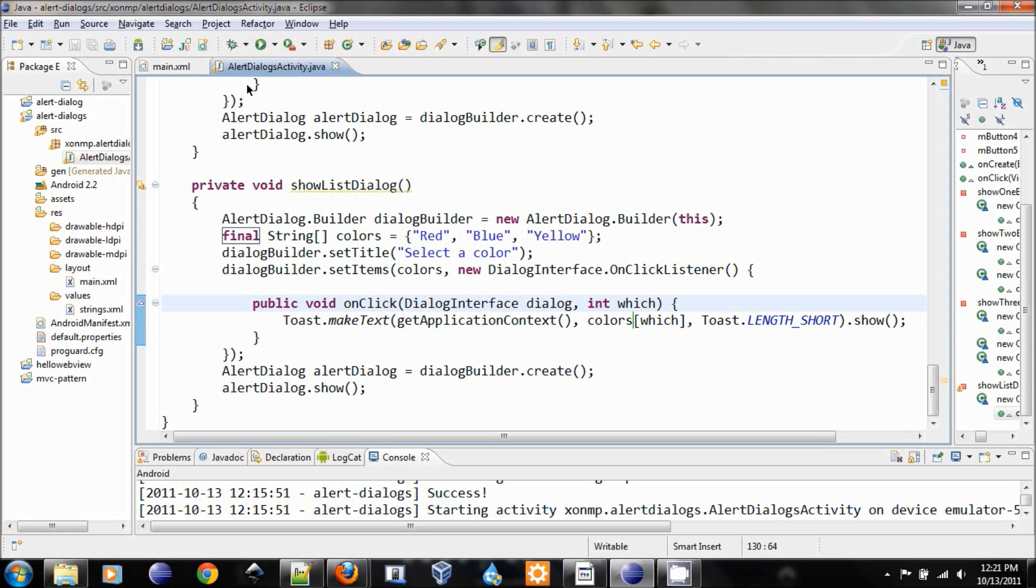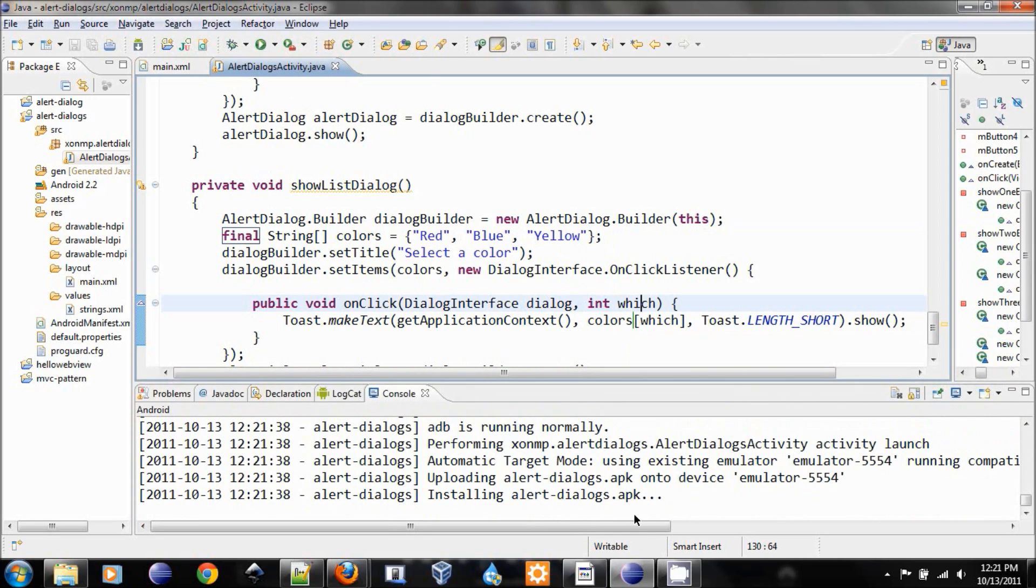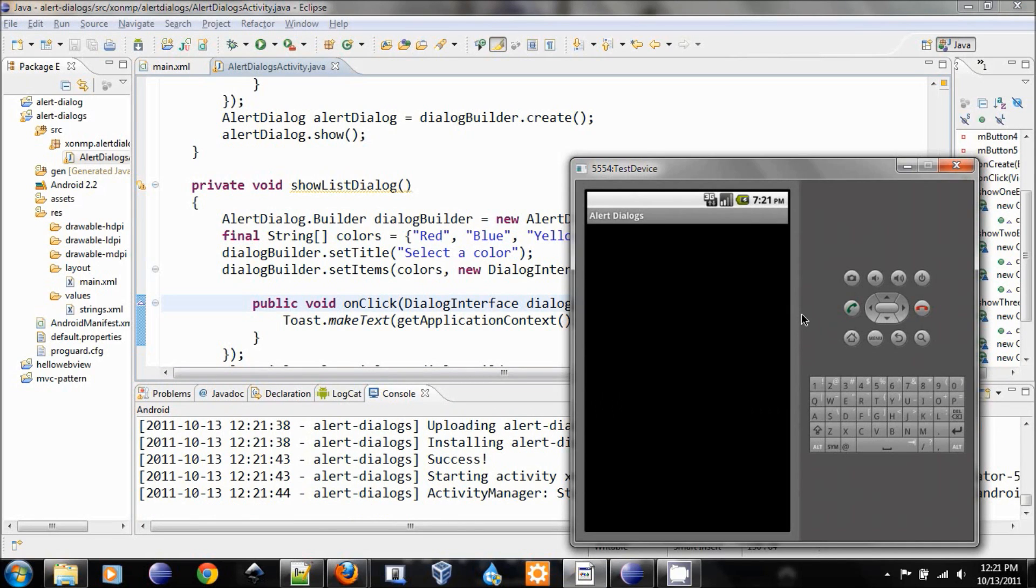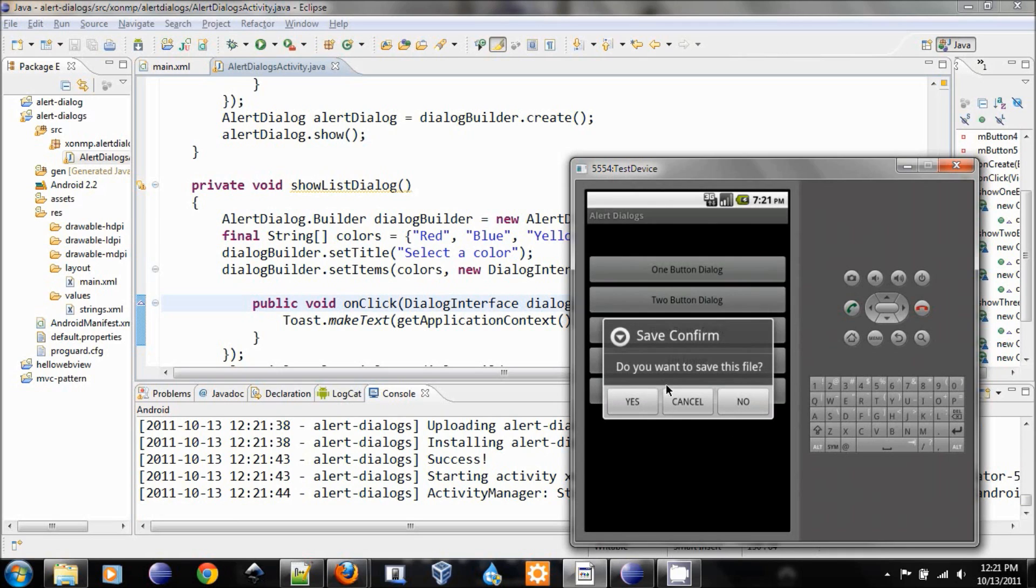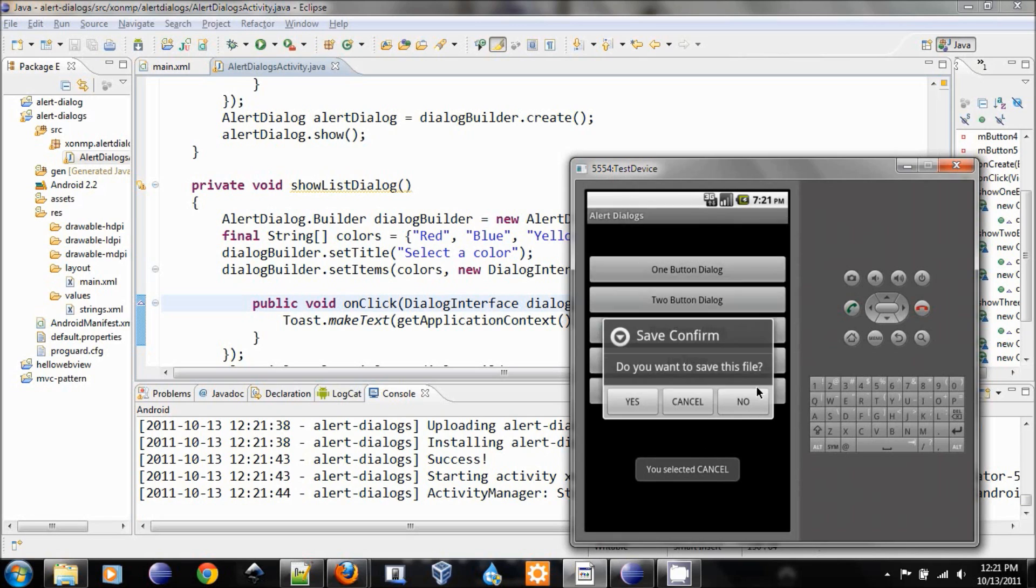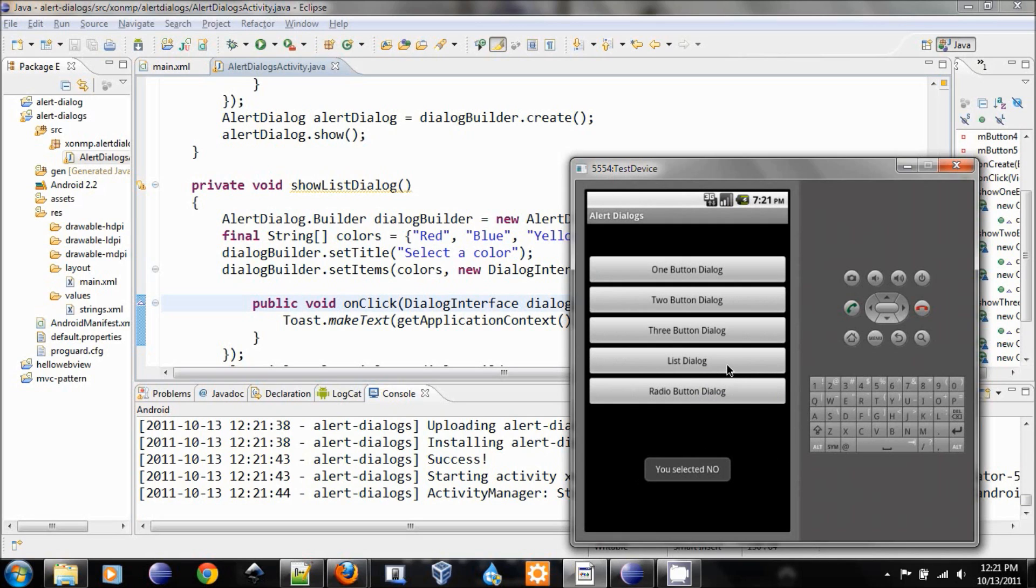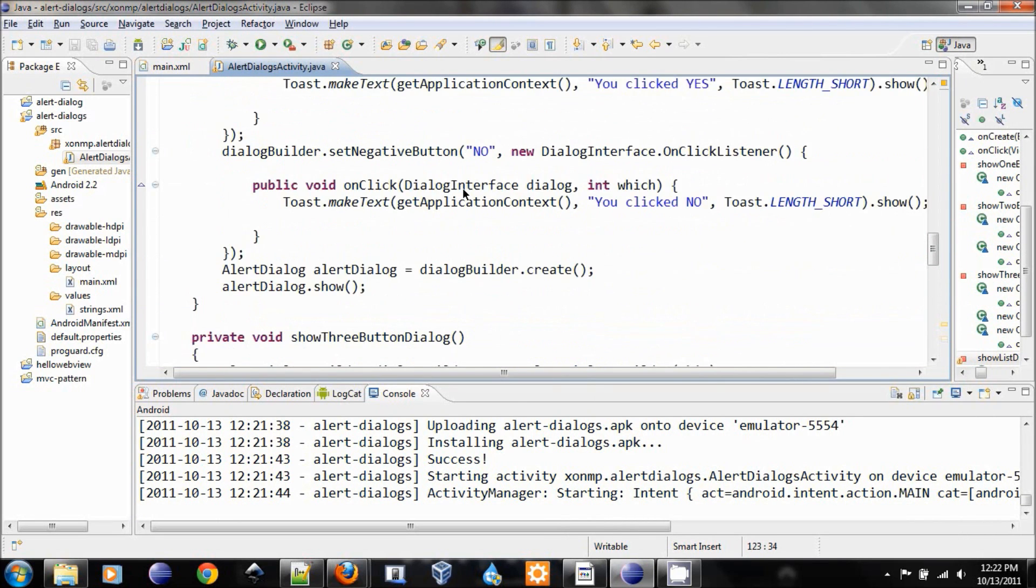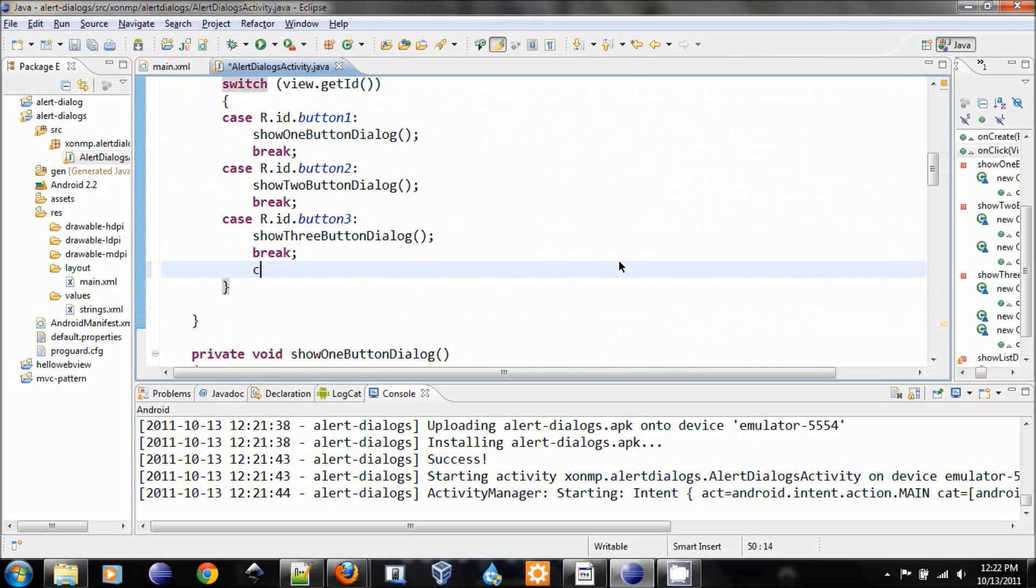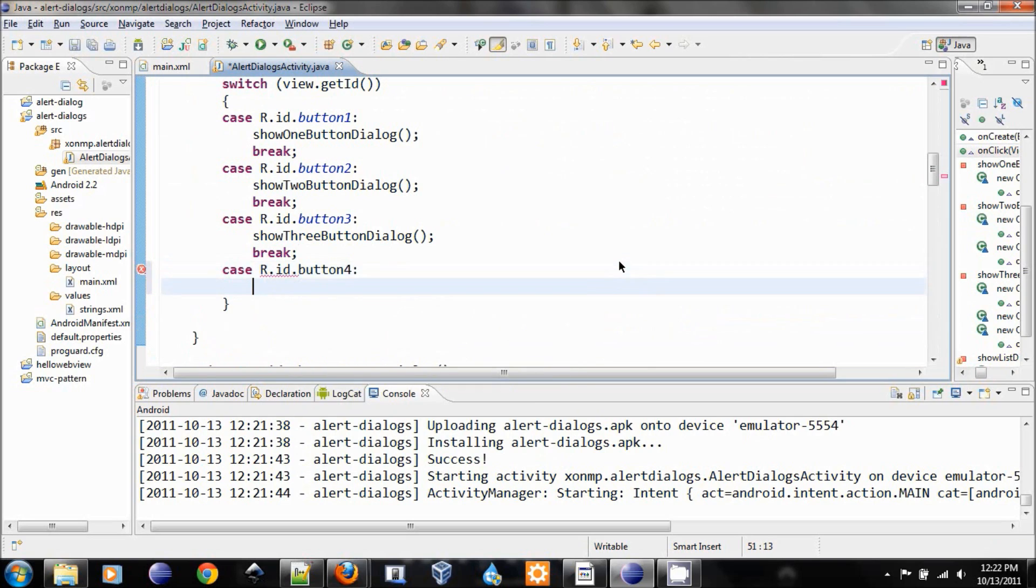Build that, and we will reinstall this. There it is. Let's test the three buttons. Three buttons works. Let's test the list dialog. Click on it. Oh, yeah, we didn't do this. That's why we need to add to the fourth case.